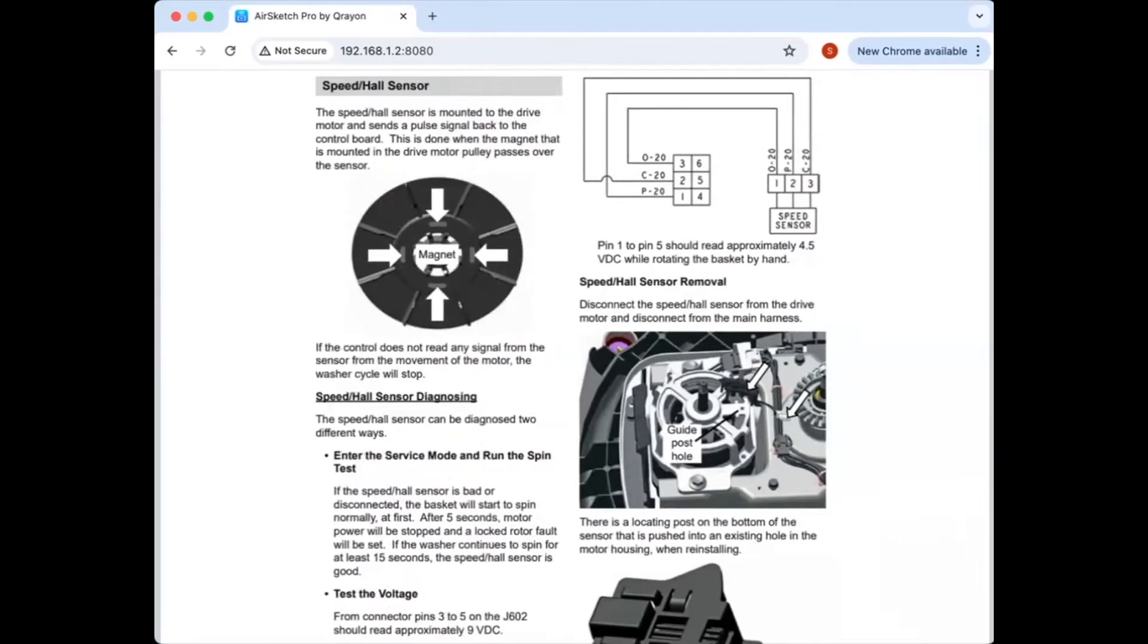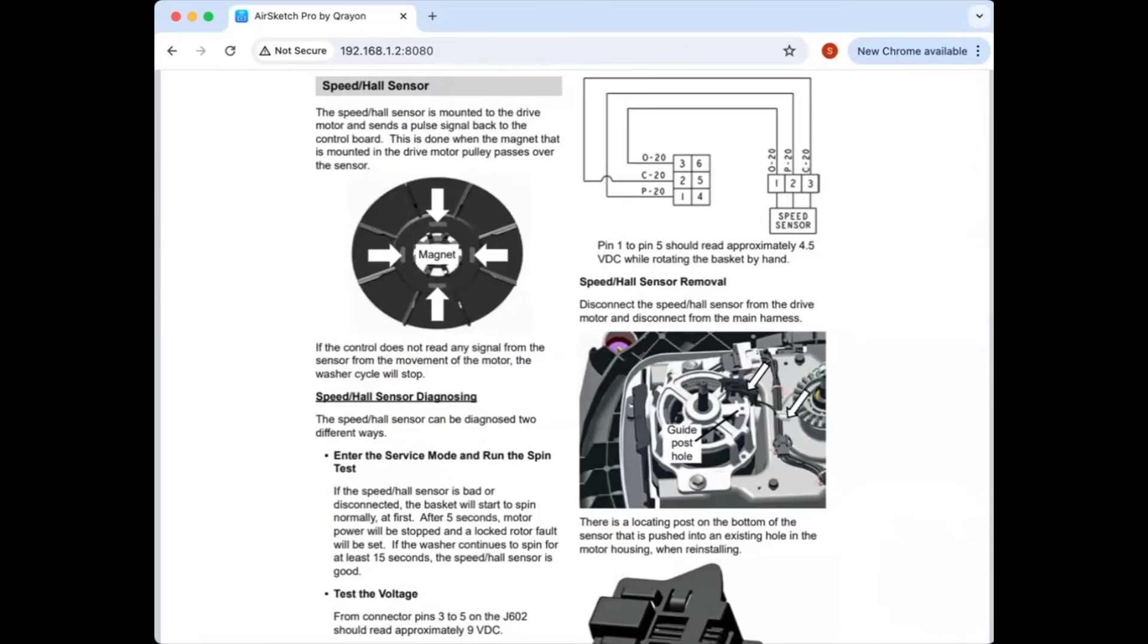All right. Any questions on that one? I do have a comment on, this is GE, right? Yes. Yeah. Is this a top loader or a front loader? Top loader. Yeah. It's the GE, what they call the Heddle, high-efficiency top loader.